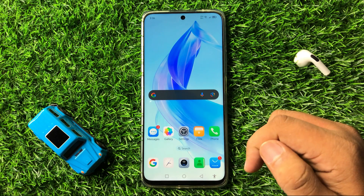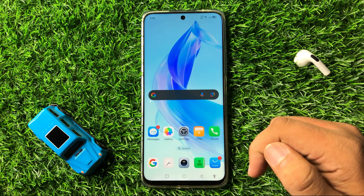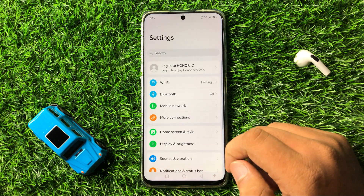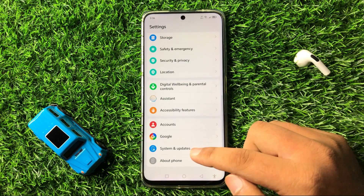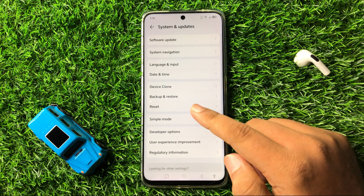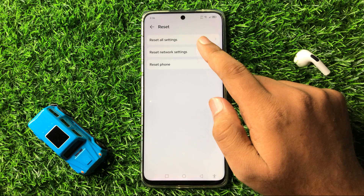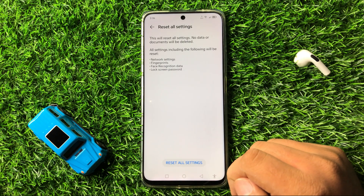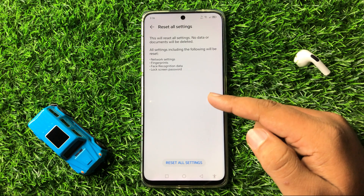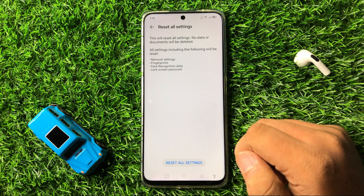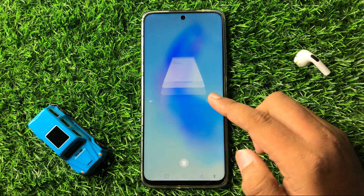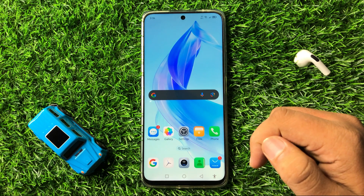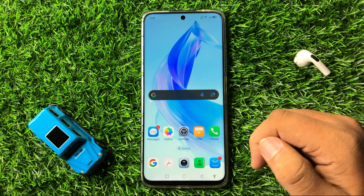If you are still facing the Always On Display issue after all these solutions, the last solution is to reset all settings. Open Settings, scroll down and tap on System and Updates, then tap on Reset, and then tap on Reset All Settings. Confirm by tapping Reset All Settings at the bottom. This will reset all settings back to factory default but will not delete any data from your phone, and the Always On Display issue will be 100% fixed.